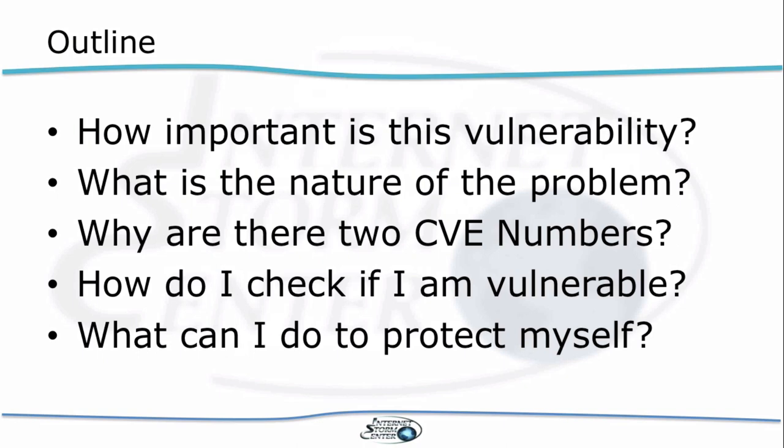What is the nature of the problem? What went wrong here and why are there two CVE numbers? Is it actually two vulnerabilities or what's going on here? And then how do you check if you are vulnerable and how do you protect yourself from this particular vulnerability?